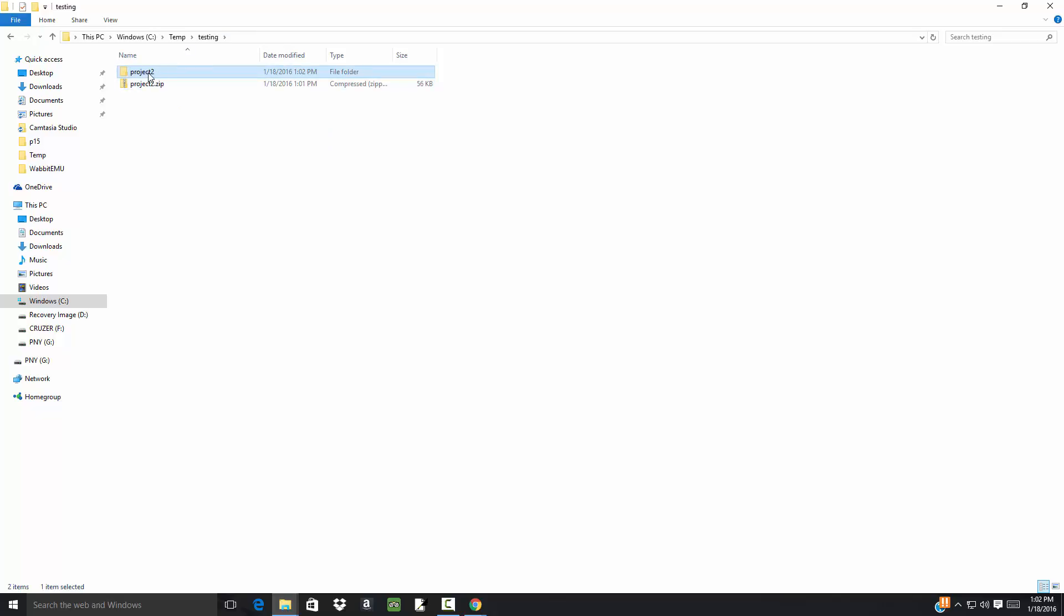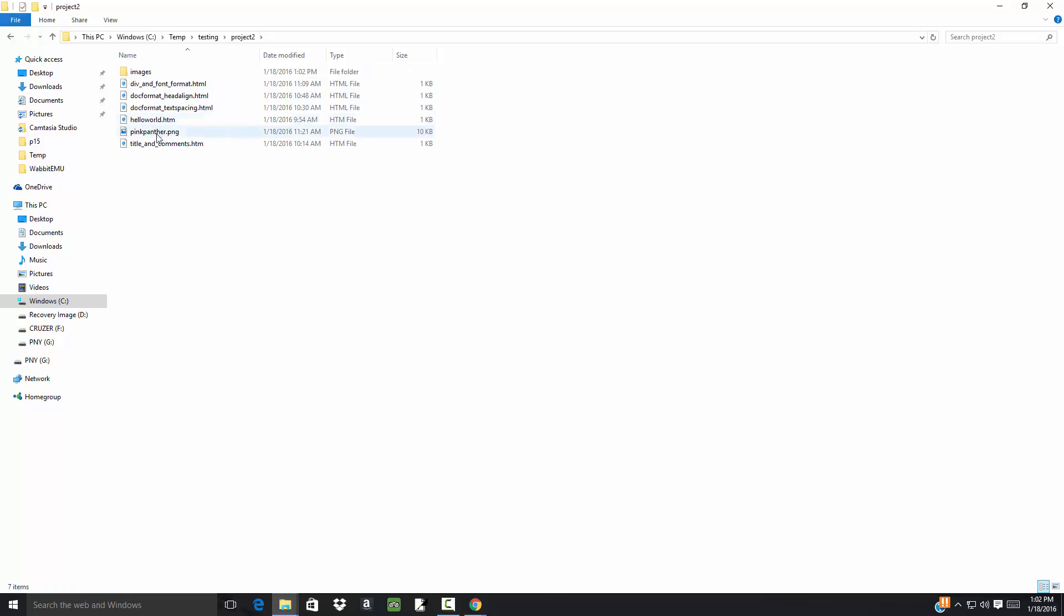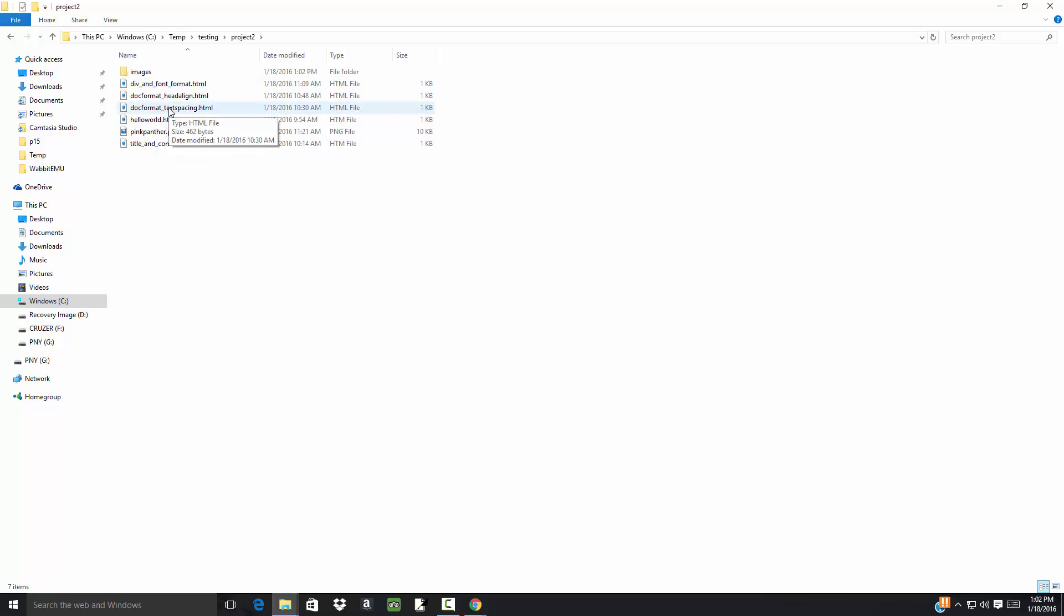But if I go back to Testing, I now have a folder called 'Project 2,' same name as my zip file name, and within that I have all these files such that if I open up one of these, then it'll work just like it did before. So again, being able to work with zip files is important, and different operating systems have different versions of this.